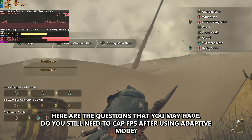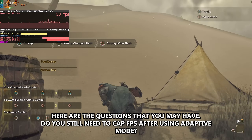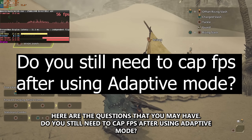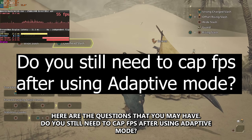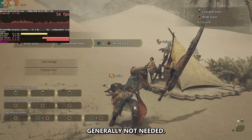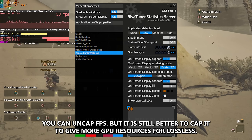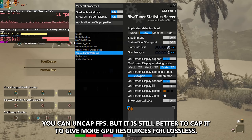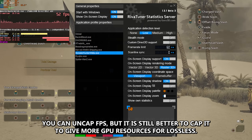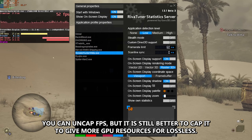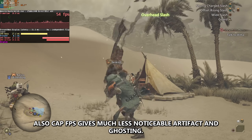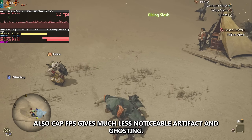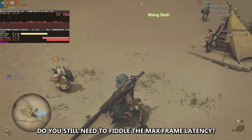Here are questions you may have. Do you still need to cap FPS after using adaptive mode? Generally, not needed. You can leave FPS uncapped, but it is still better to cap it to give more GPU resources to lossless scaling. Also, capping FPS gives much less noticeable artifacts and ghosting.